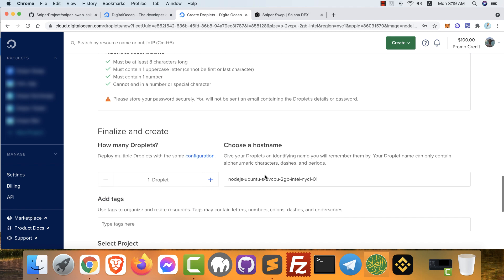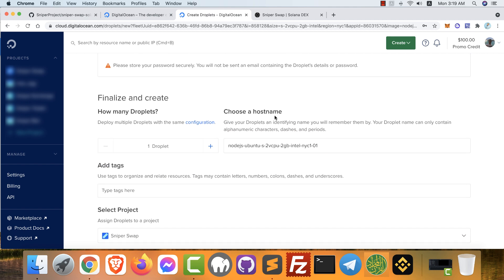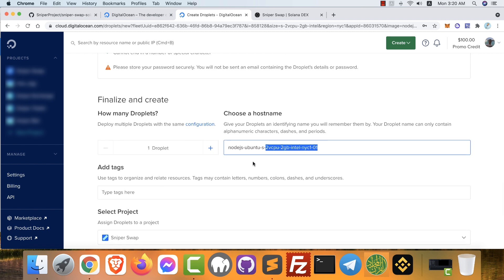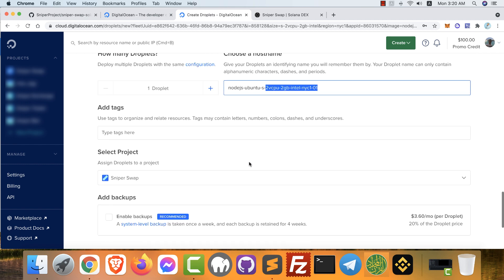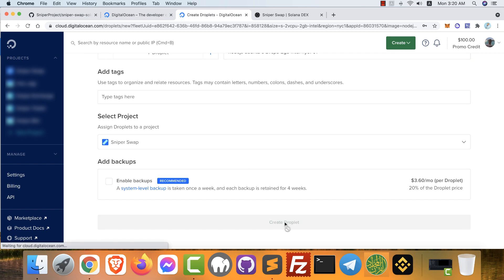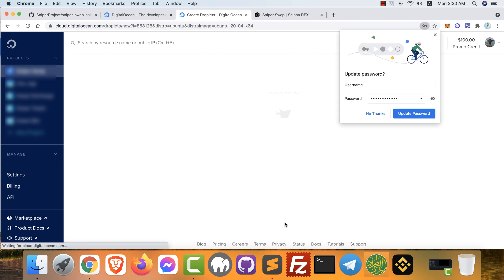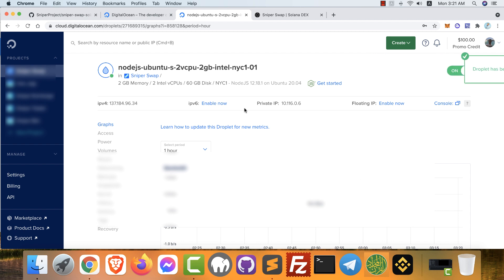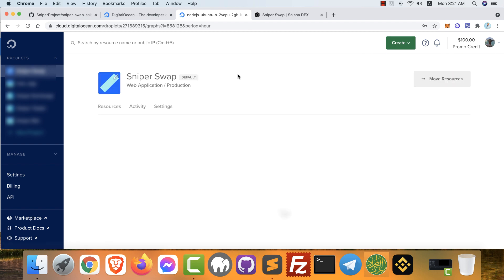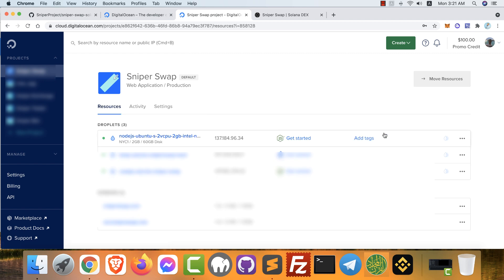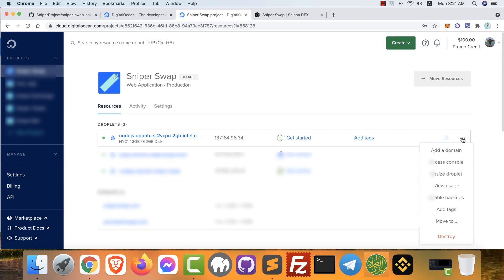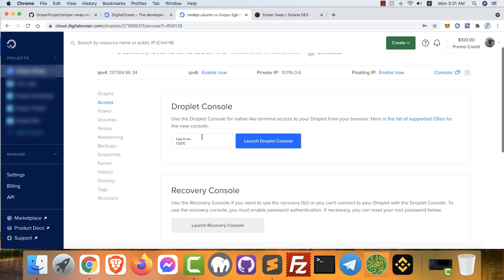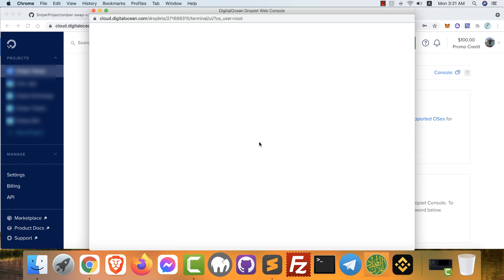After that, scroll down. Here we can choose the hostname. You can leave it like that or you can rename it as you like. After that, click create droplet. Click access console. Our VPS is already installed. From here, click and choose access console. Click launch droplet console to open the terminal.